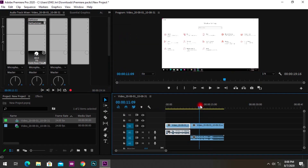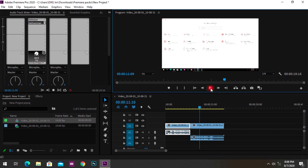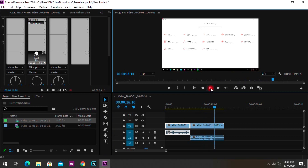Playing the clip now — you can see that the humming noise has been removed. The audio no longer hums, though it still needs a little refinement.